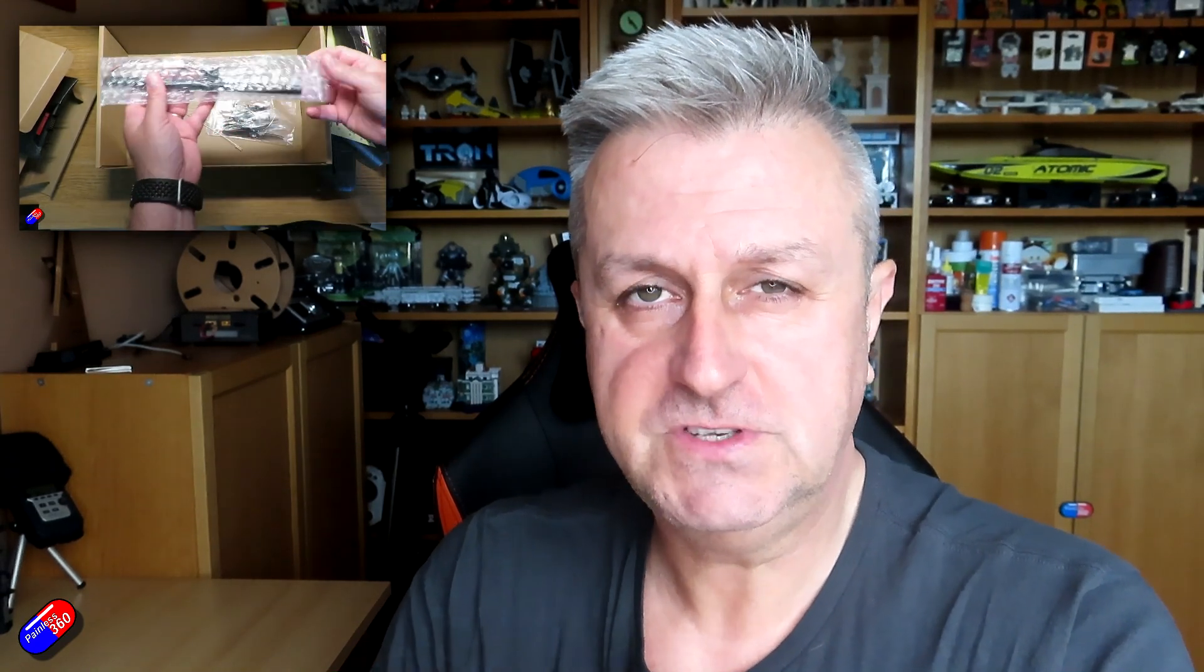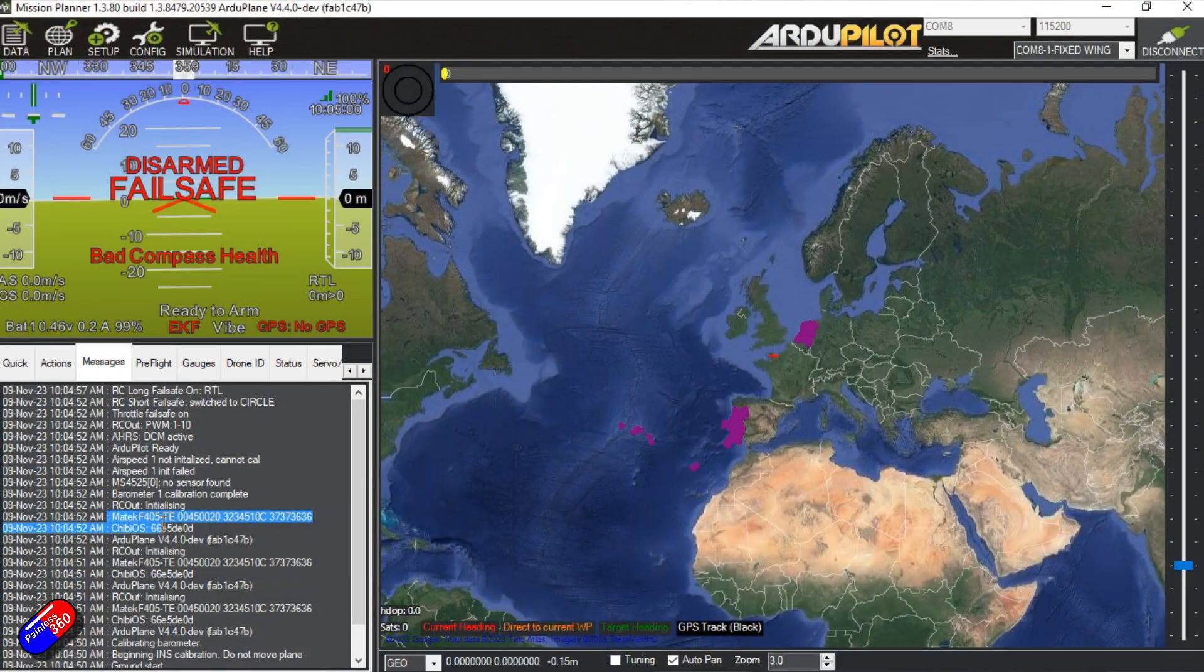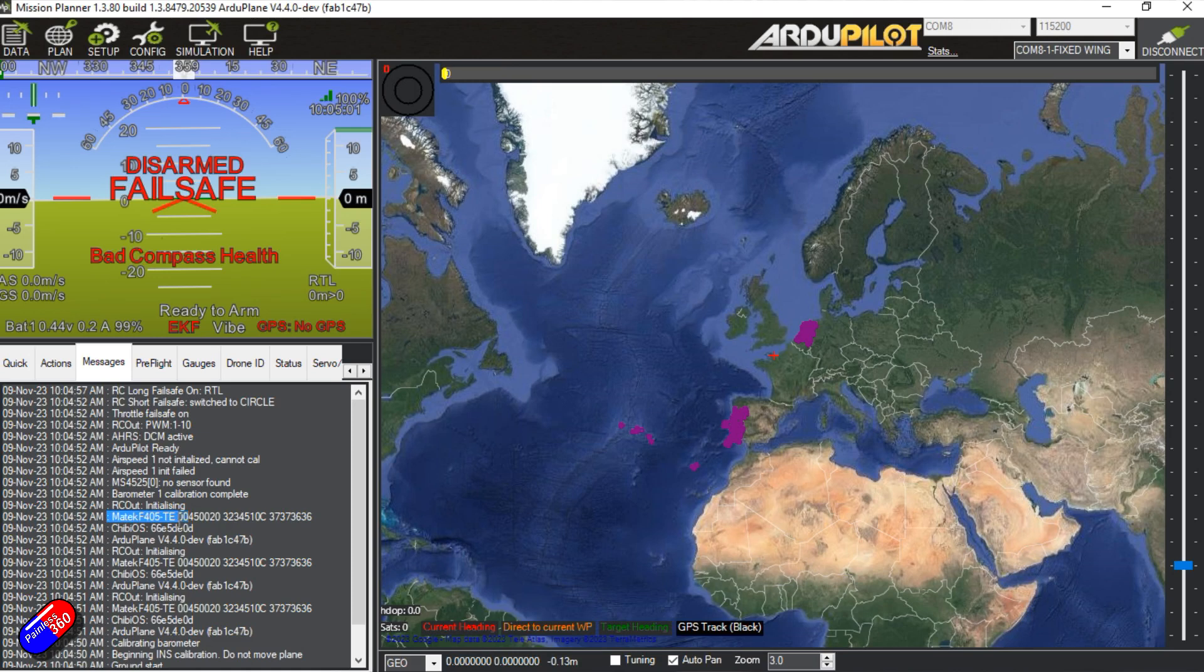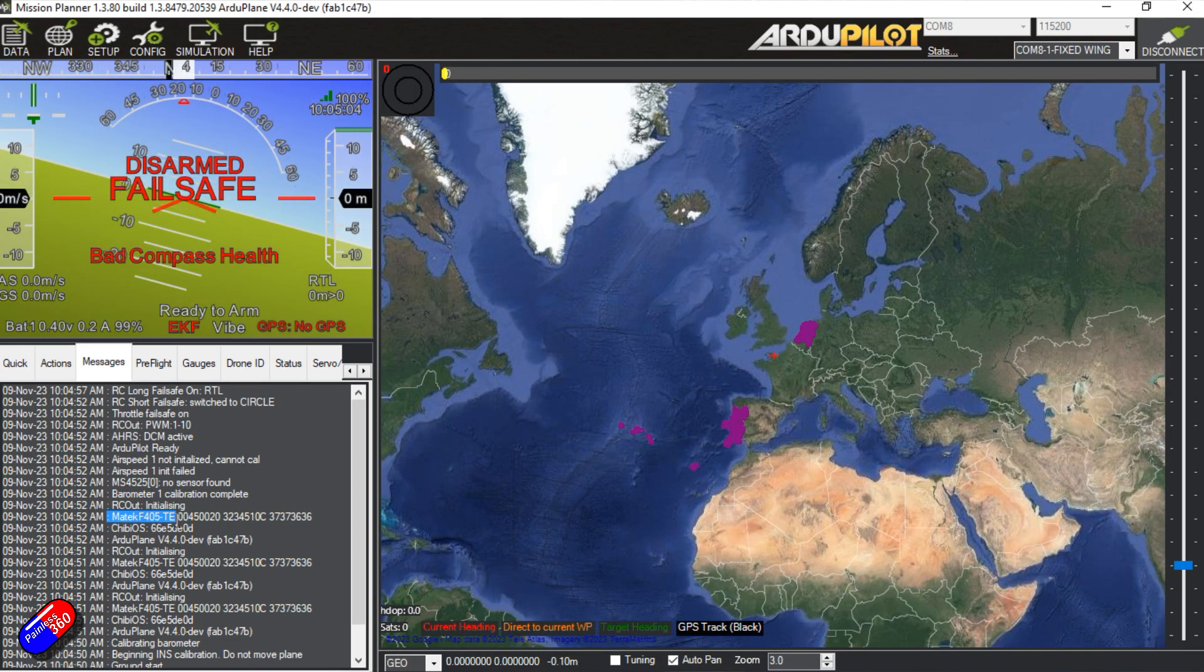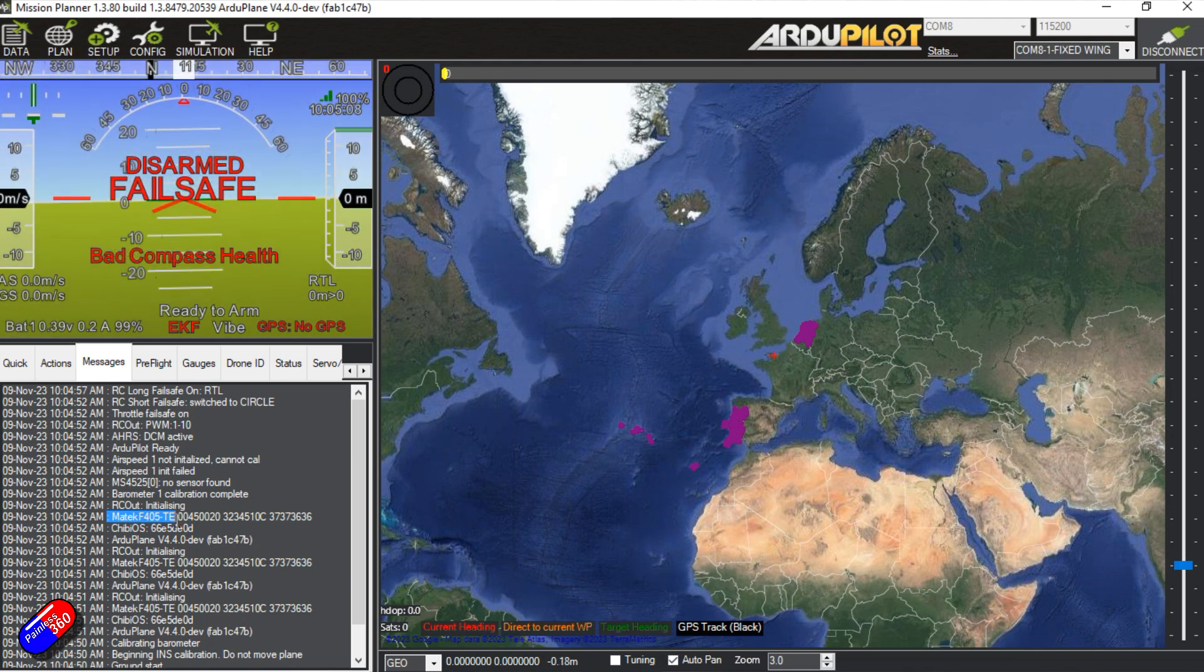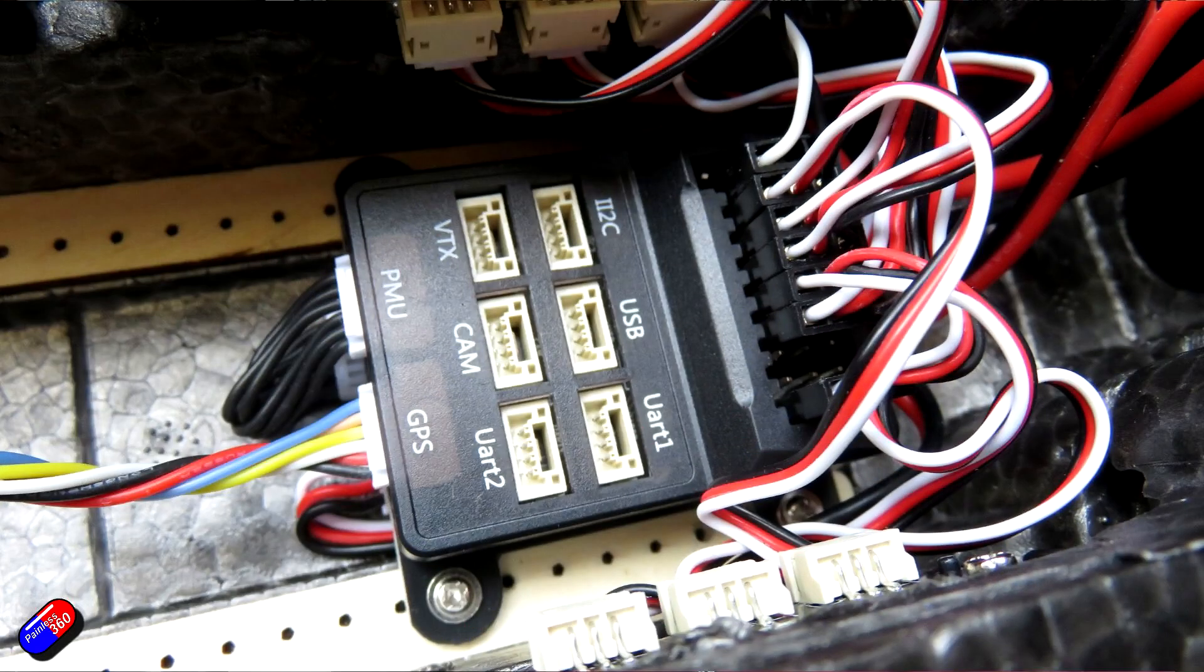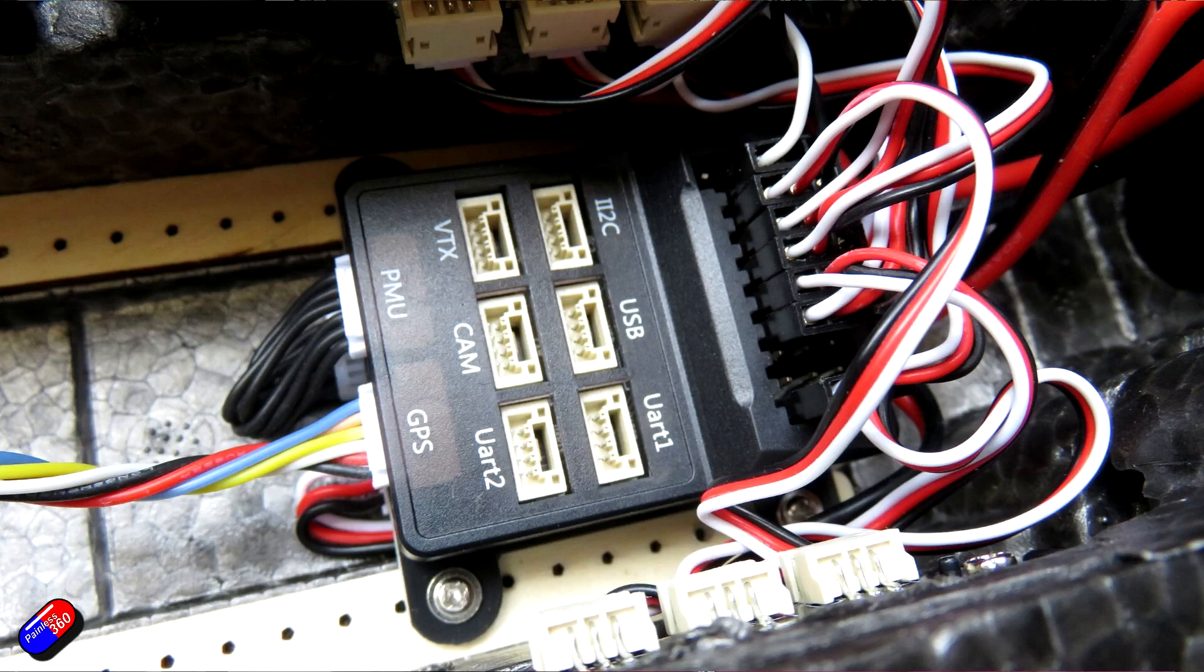But what that's left us with is a bit of a legacy because this original PNP version that was shipped will actually identify itself to Mission Planner as an incorrect thing. It'll actually say that it's a Matec F405TE, where in fact it's nothing like that at all. And that means that if you then go to update it to the latest version of Ardupilot, Mission Planner is going to be incredibly complicated and potentially you're going to flash the wrong firmware to it and all heck is going to break loose.